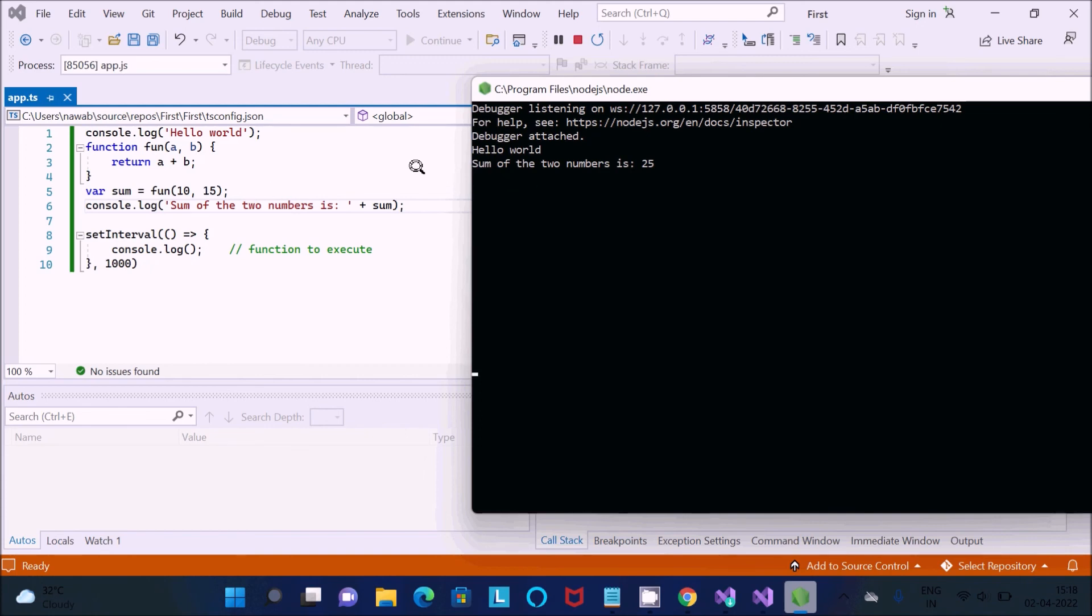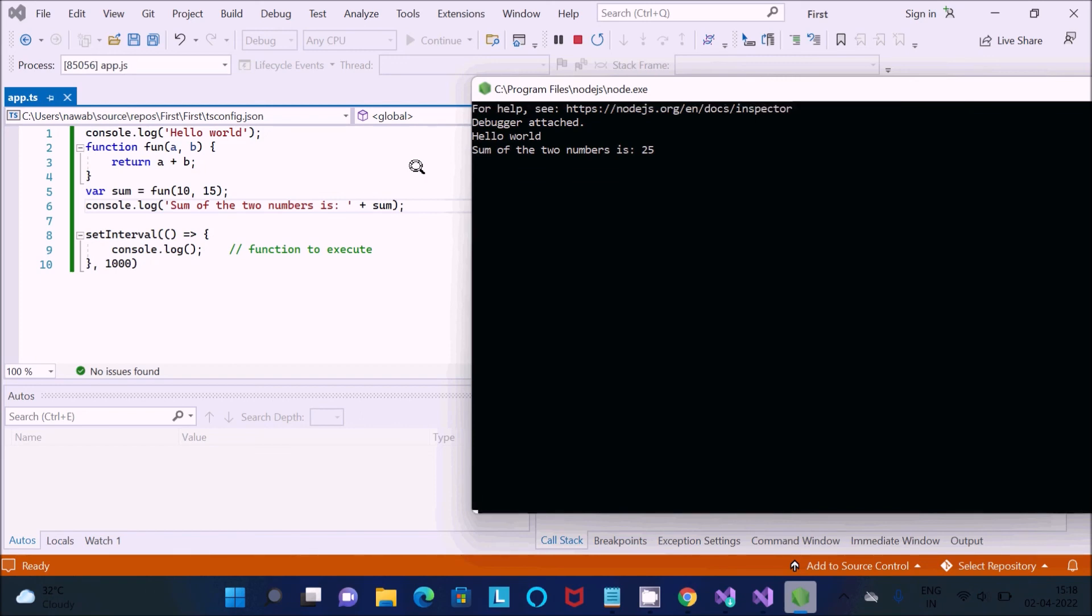This is the way we can run TypeScript inside Visual Studio 2022. I hope guys this video is helpful for you. Now this video is over, so thanks for watching, see you next week, thank you.